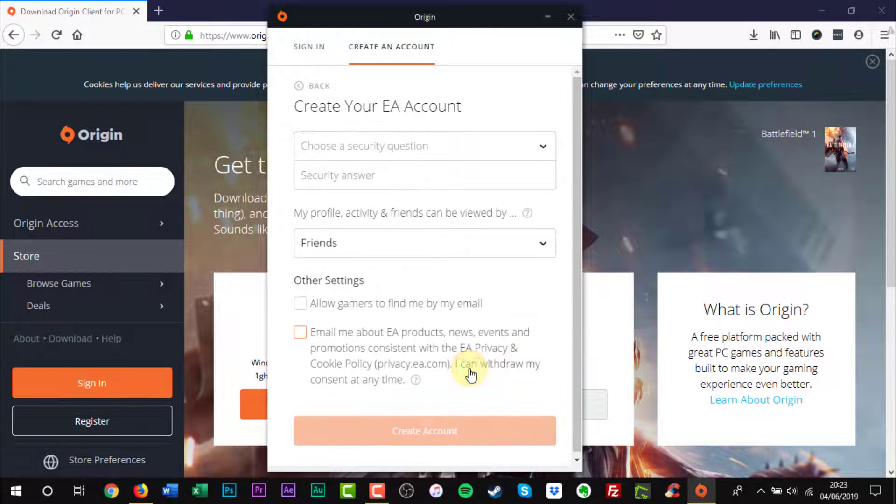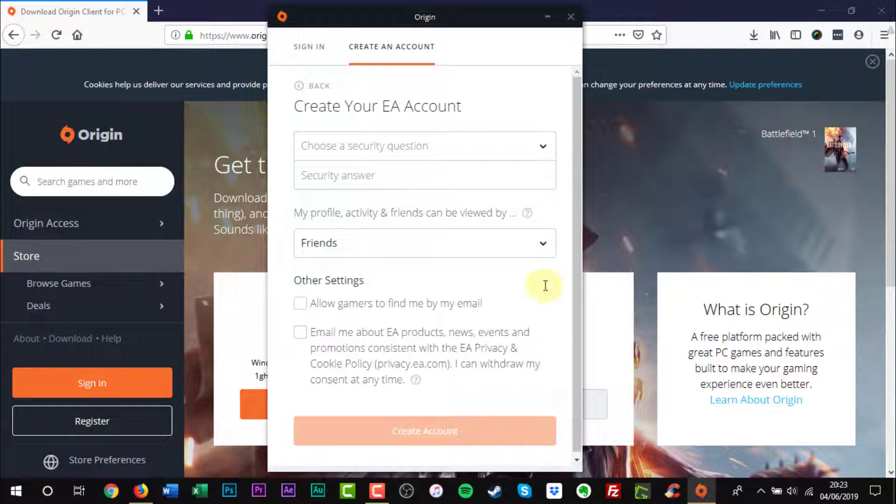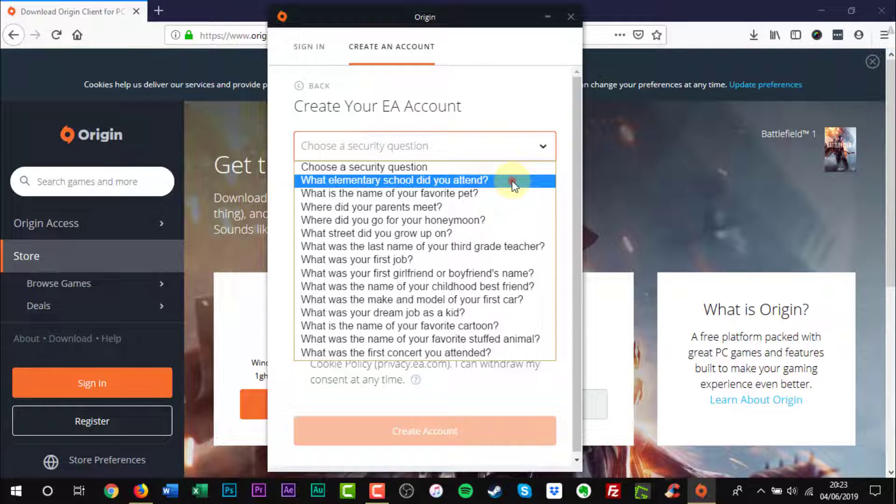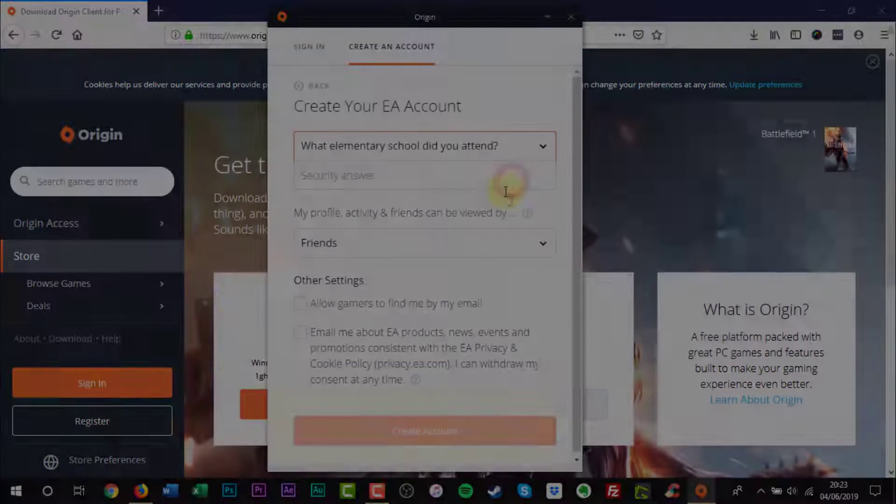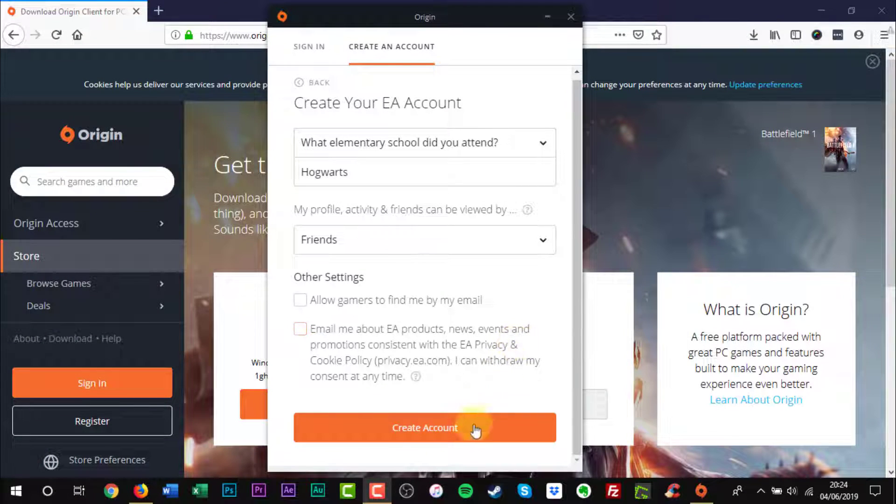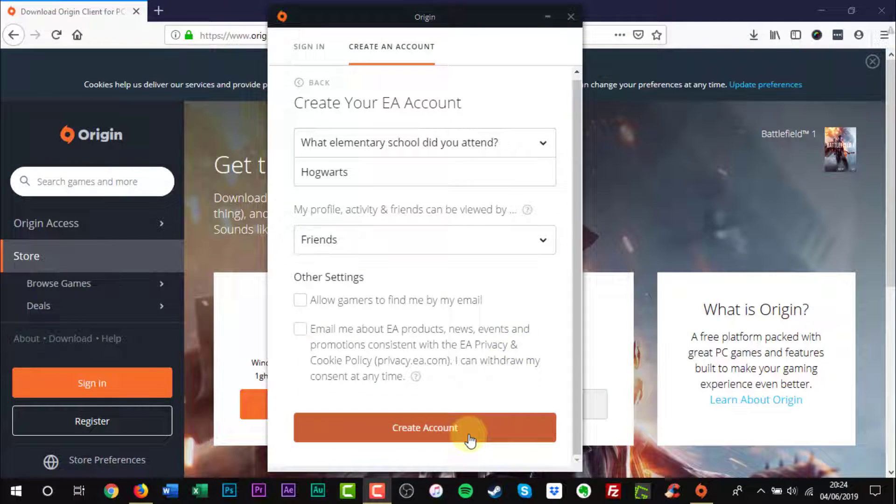Choose a security question. Click the orange Create Account button.